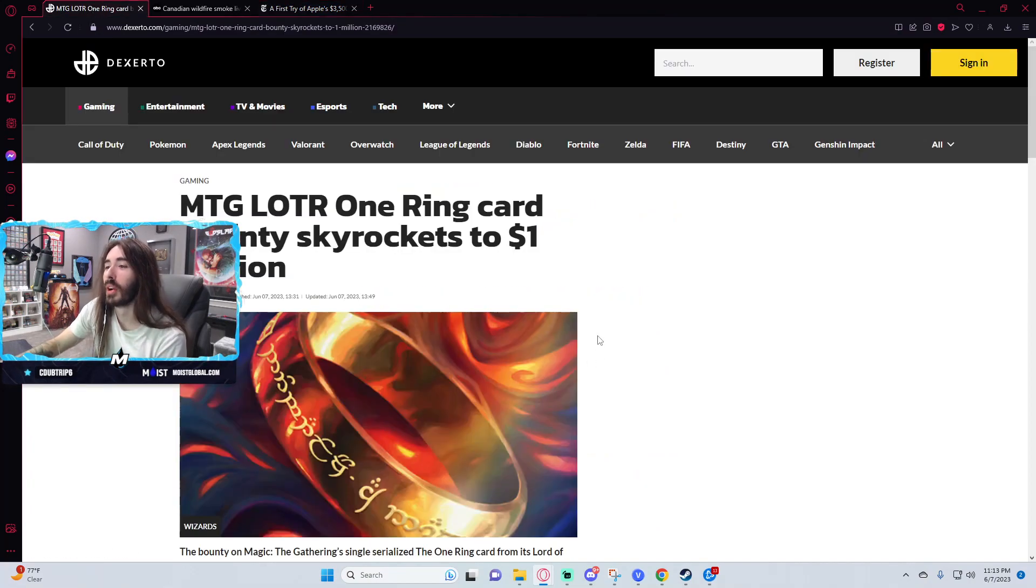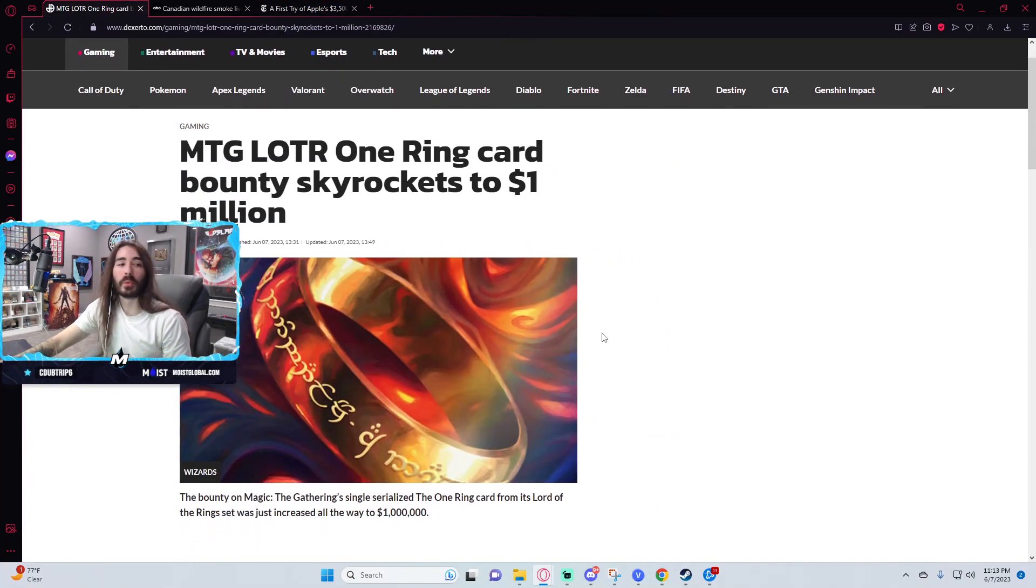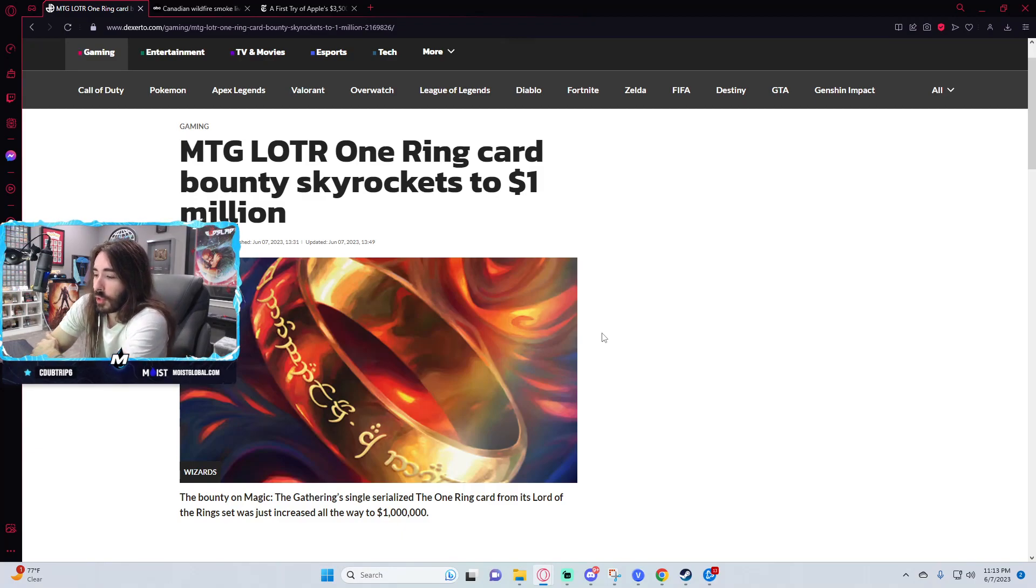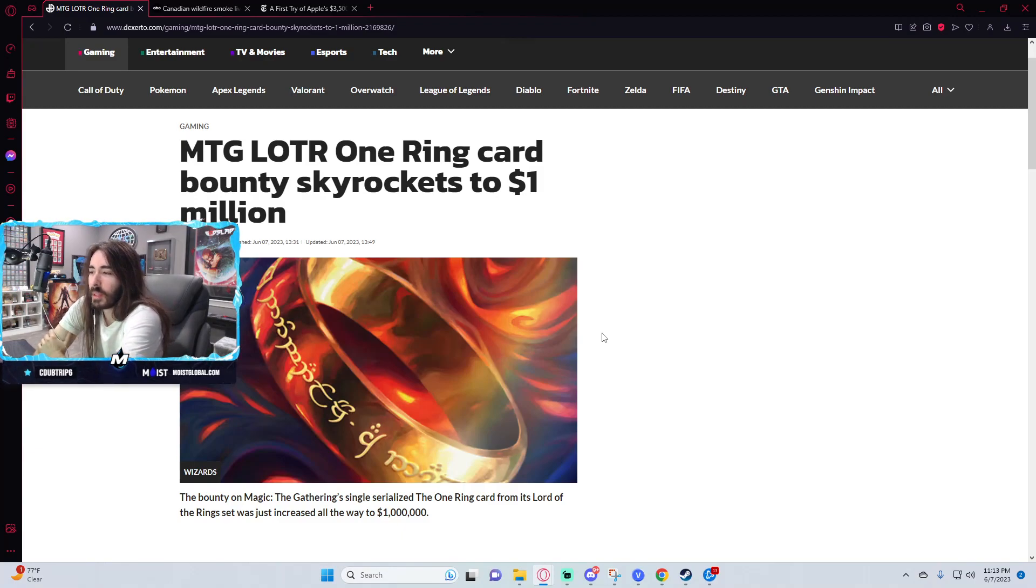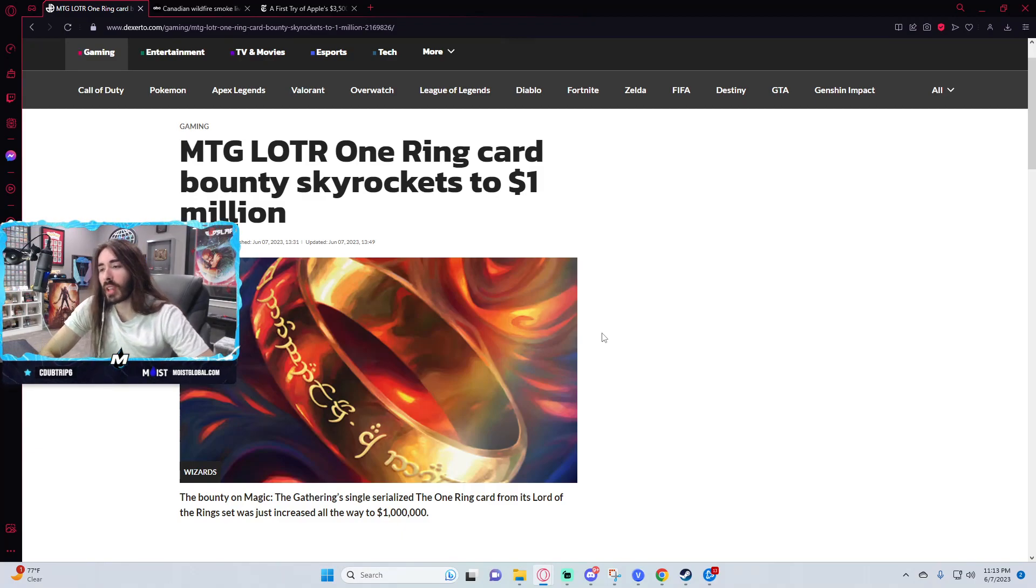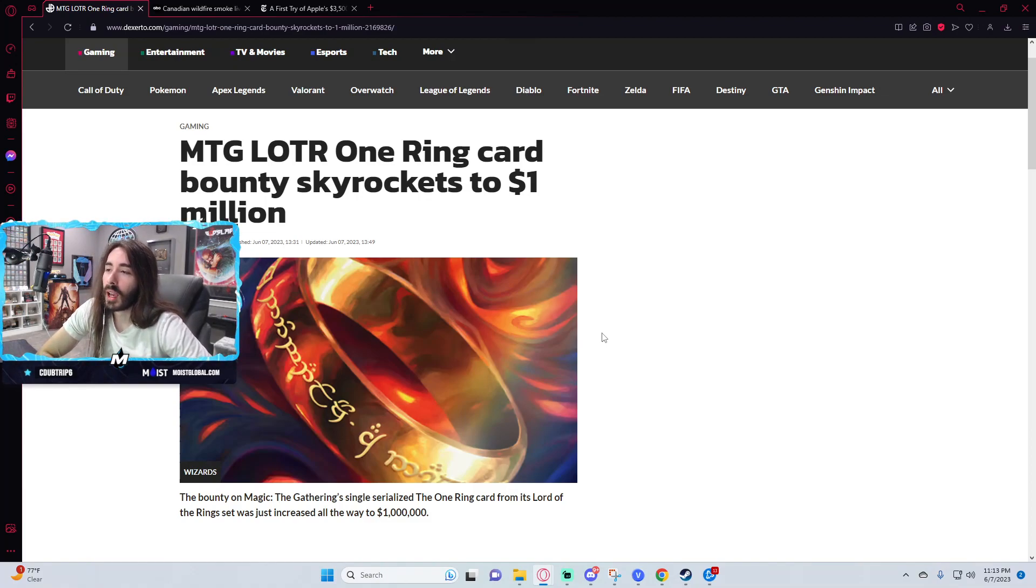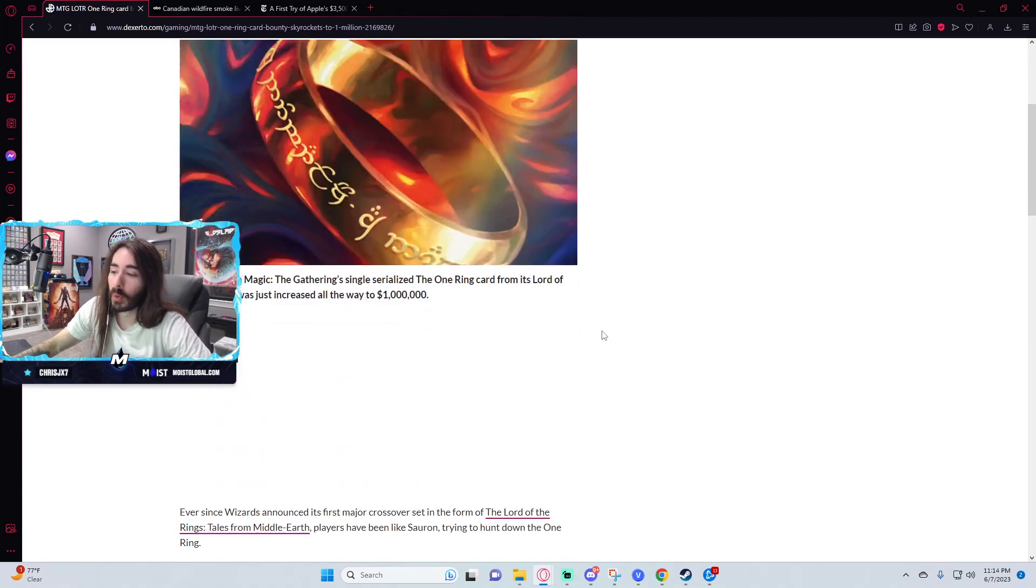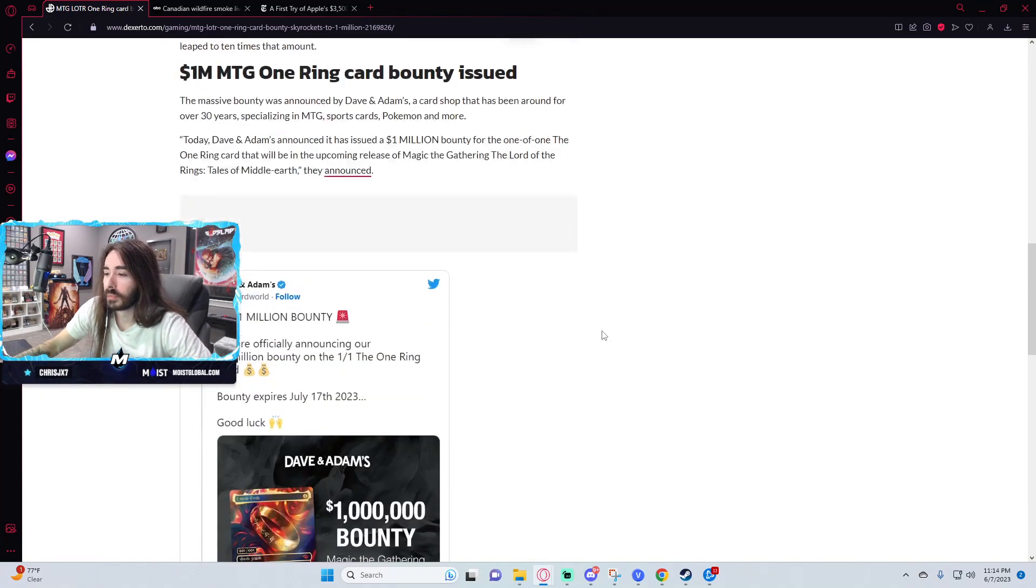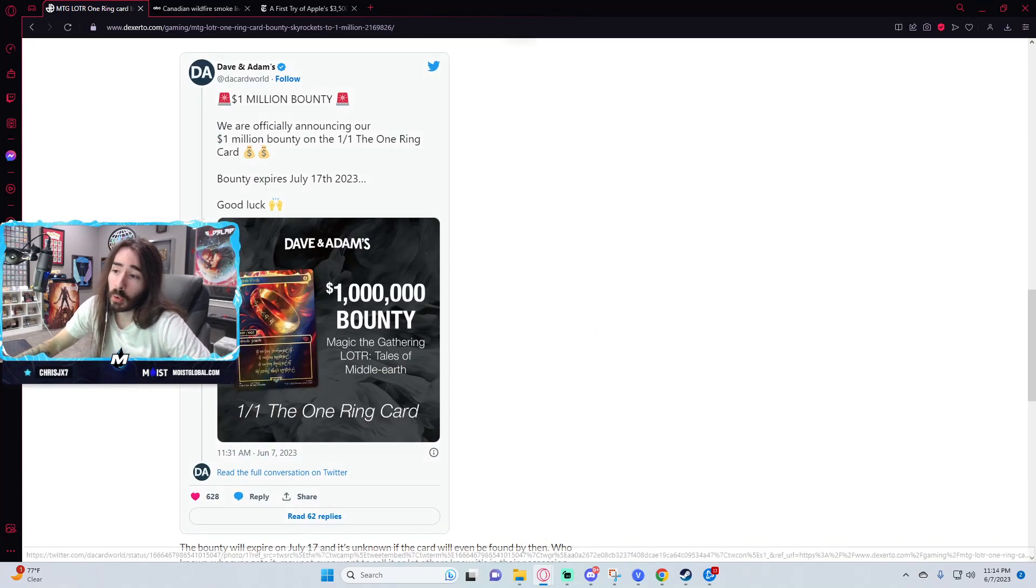Alright, I really want to talk about this. We talked about this on stream like a month ago. Magic the Gathering is doing a collab with Lord of the Rings, and part of the collab is they're releasing a one-of-one card called The One Ring.